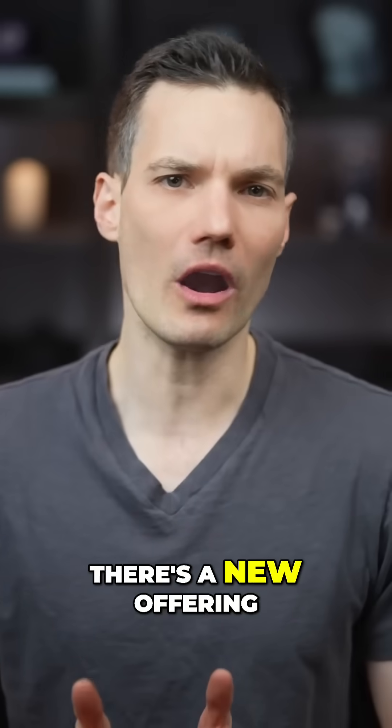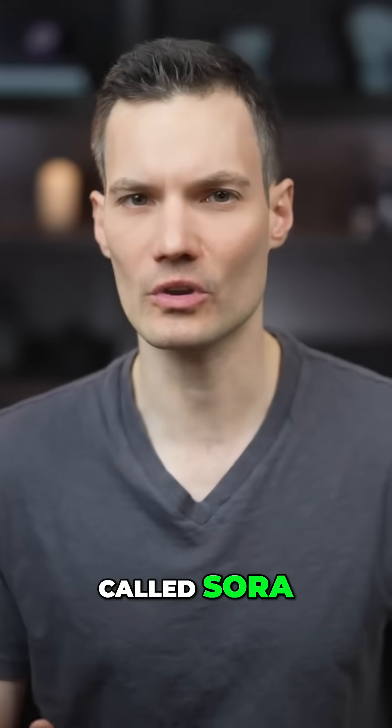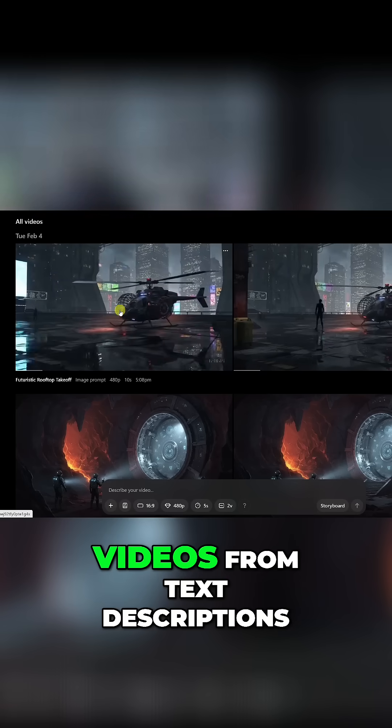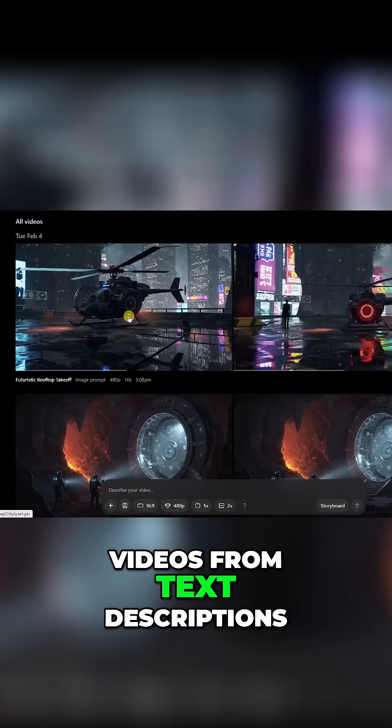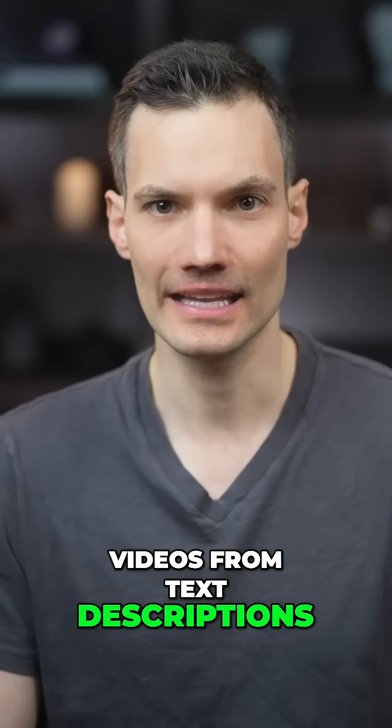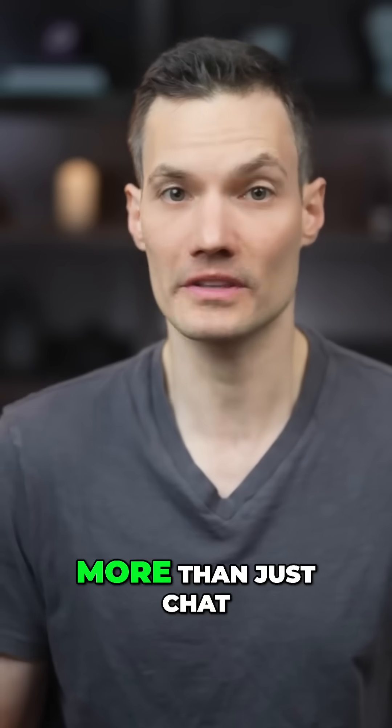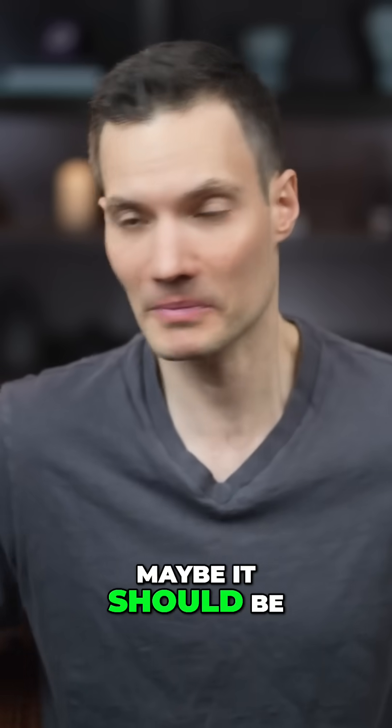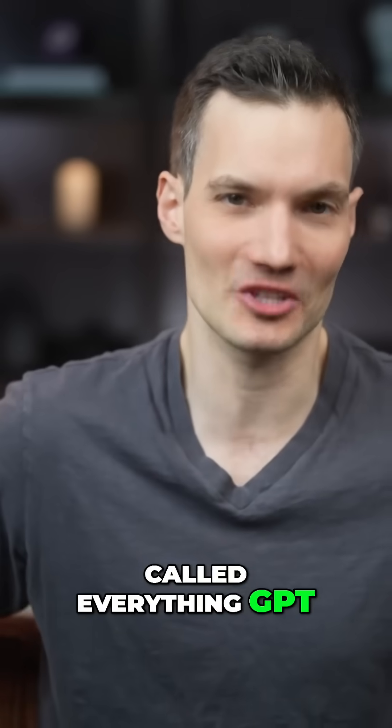Lastly, there's a new offering called Sora, which can generate high-quality videos from text descriptions. It does a lot more than just chat. Maybe it should be called EverythingGPT.